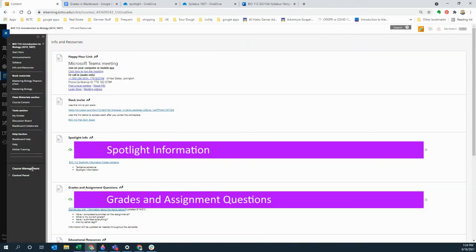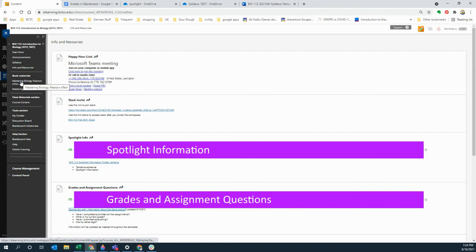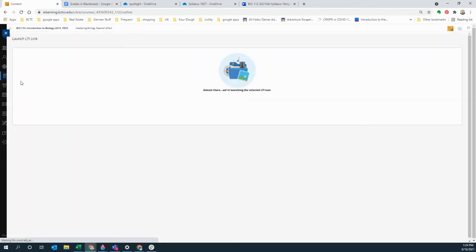Then the next section contains the book materials, so this is your Pearson ebook. For me it makes me go to a new window, I don't know what it looks like for you, but the ebook should launch for you without any trouble just by clicking on this link.